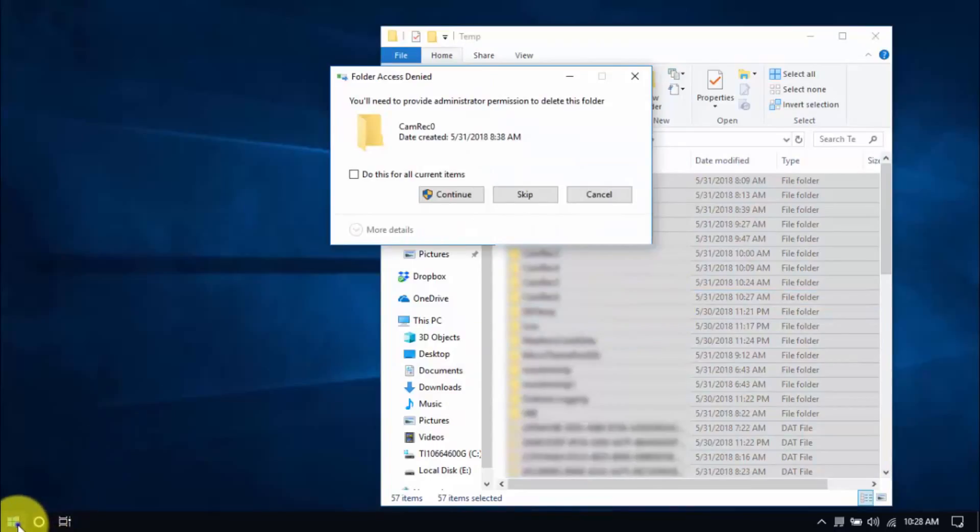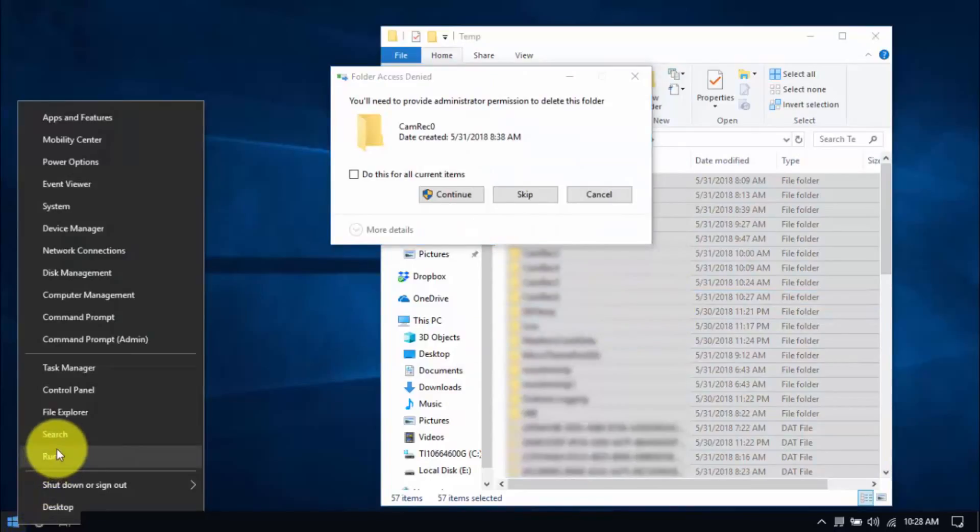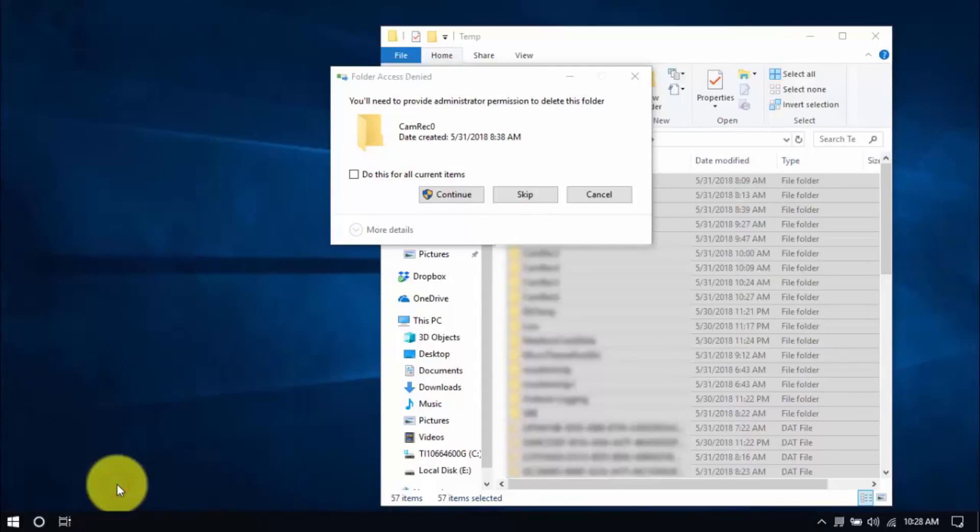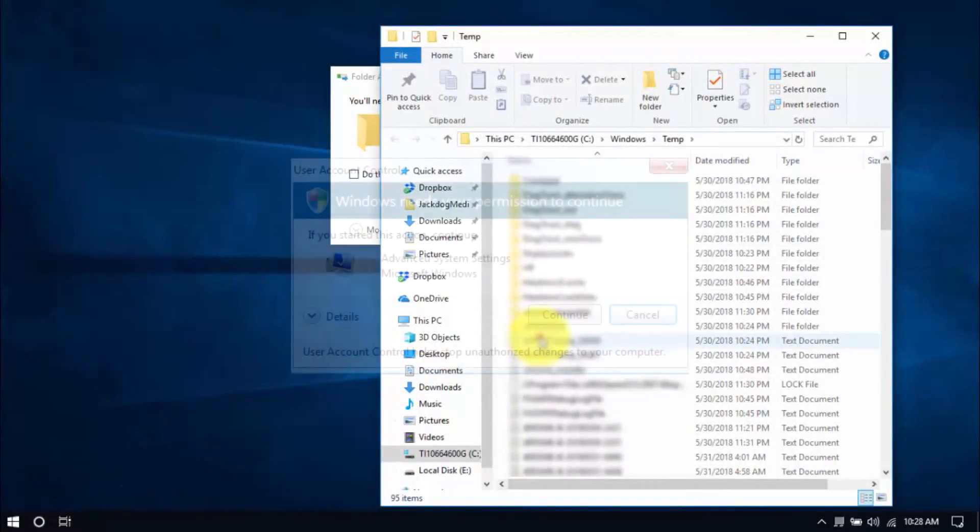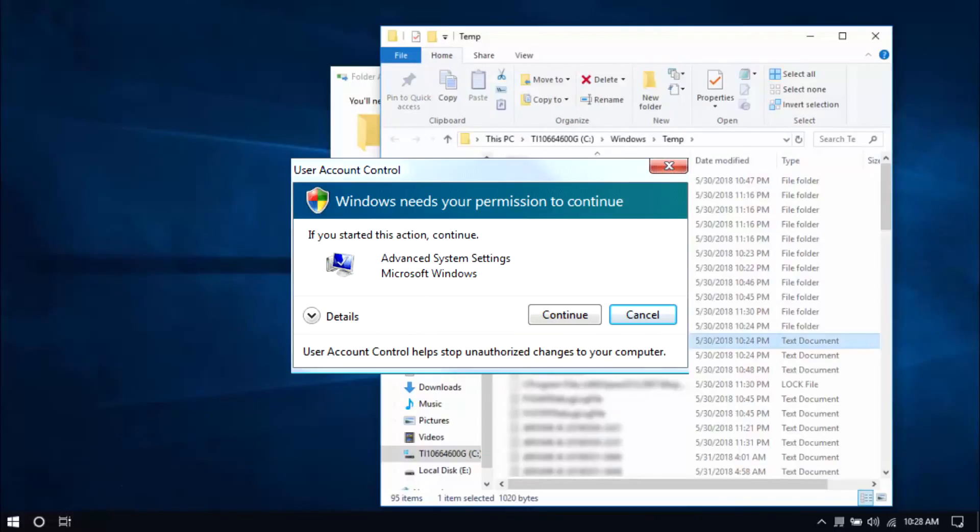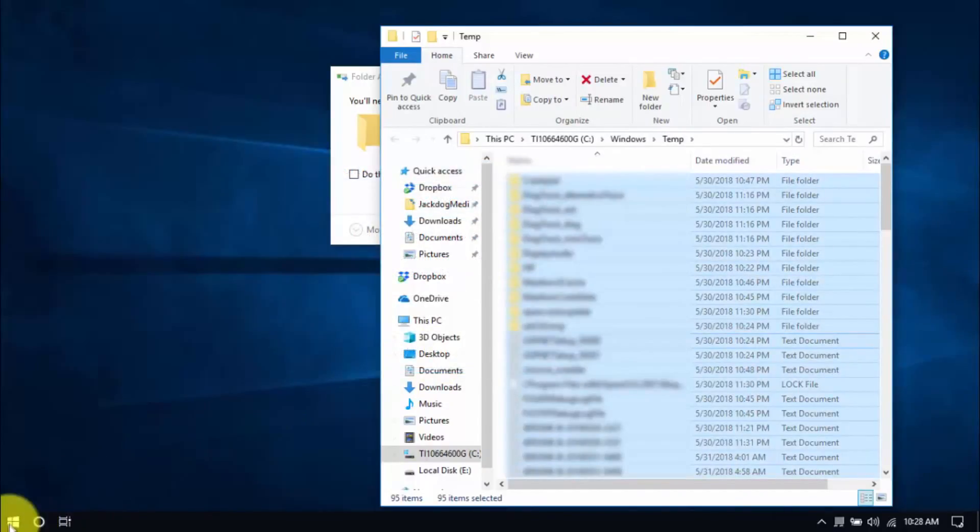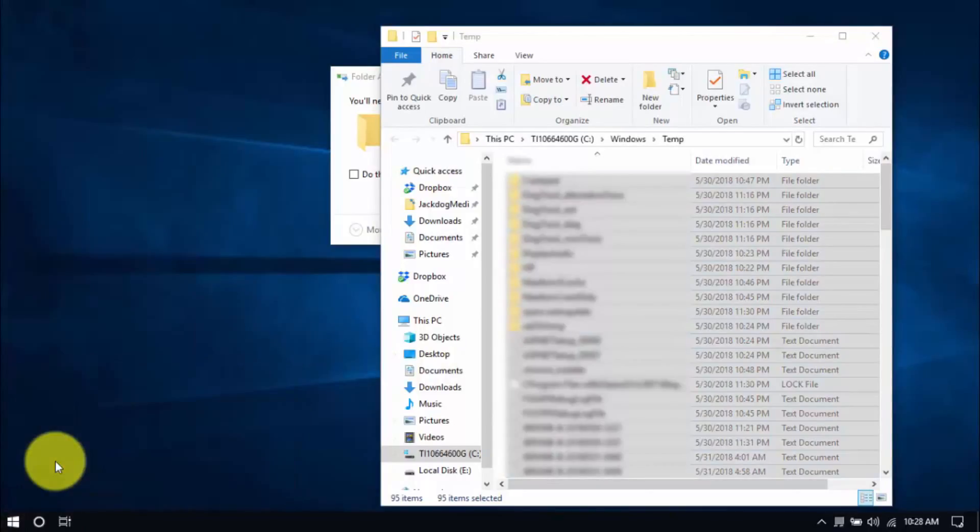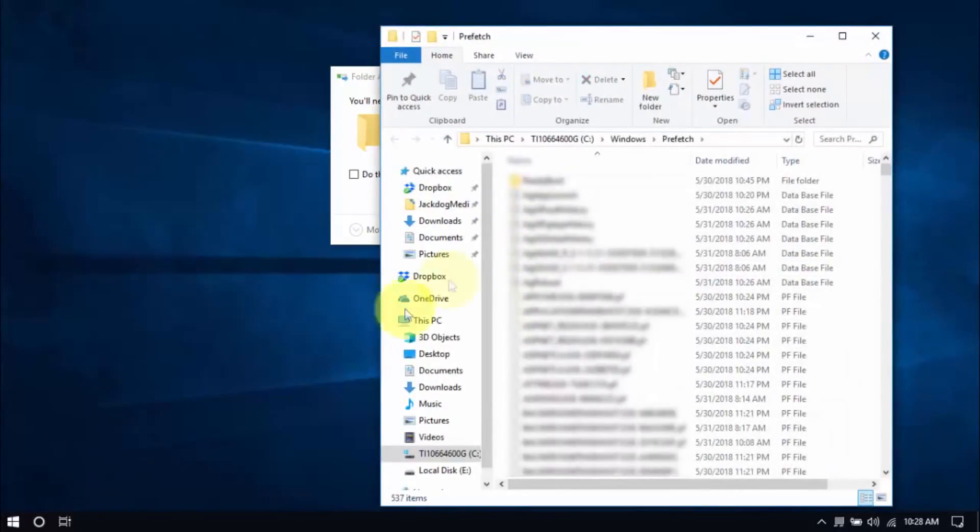Let's move on to another folder by right-clicking the Windows button again. Choose Run. Type temp. Click OK. You might see this window popping up every now and then, and that's normal. Just click Continue. Delete all the files here, and for the last folder, type in Prefetch and delete all those files too.